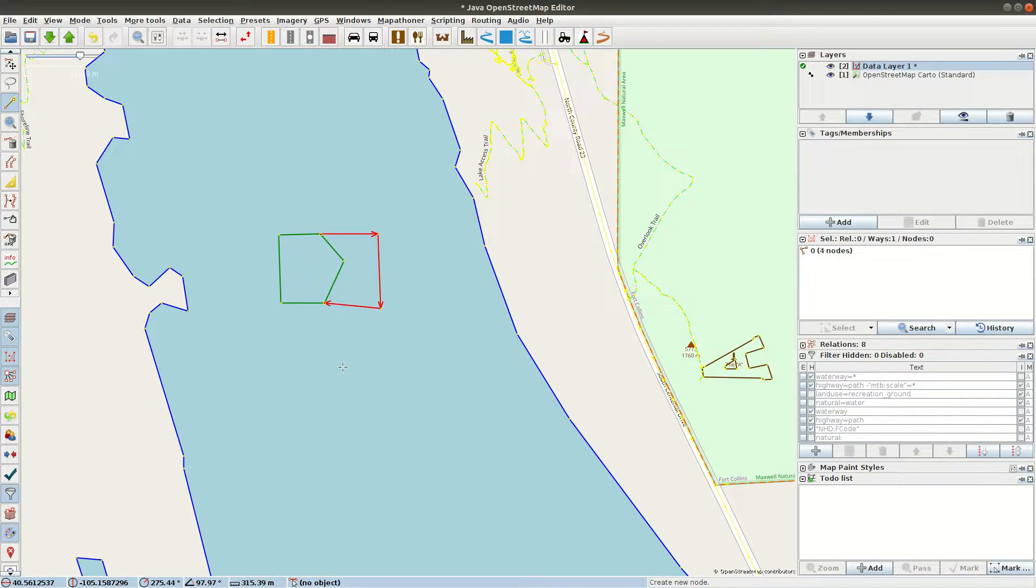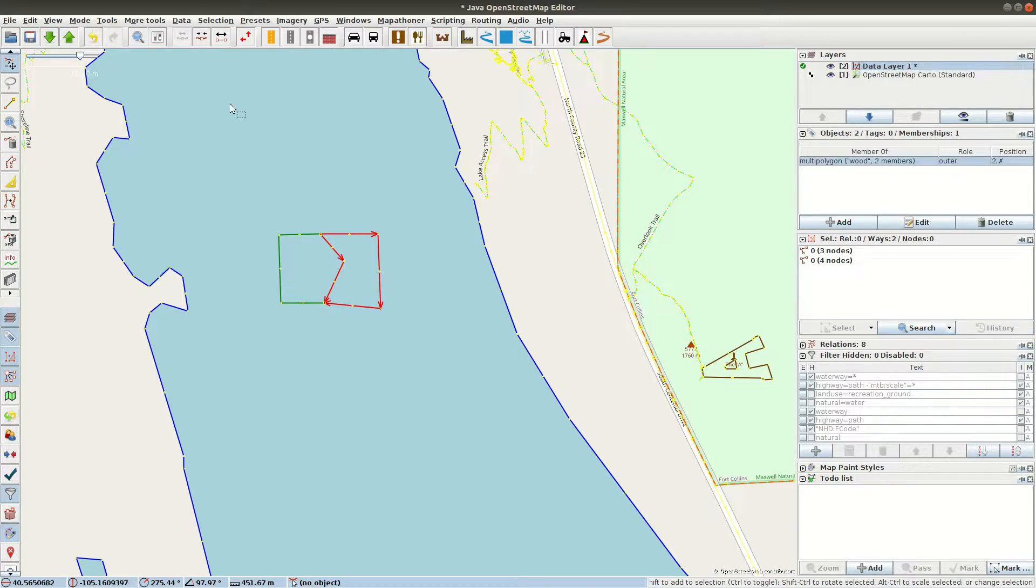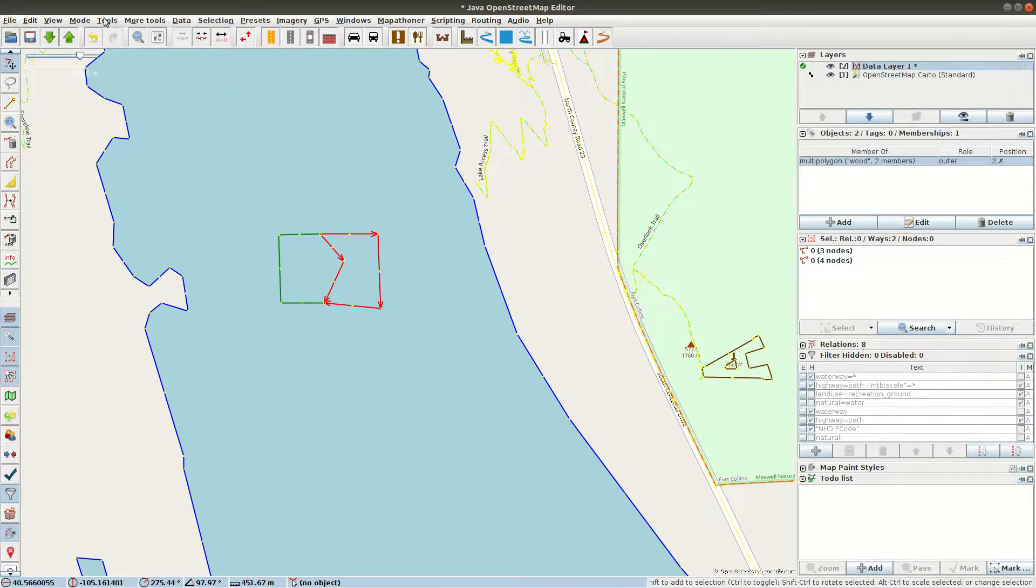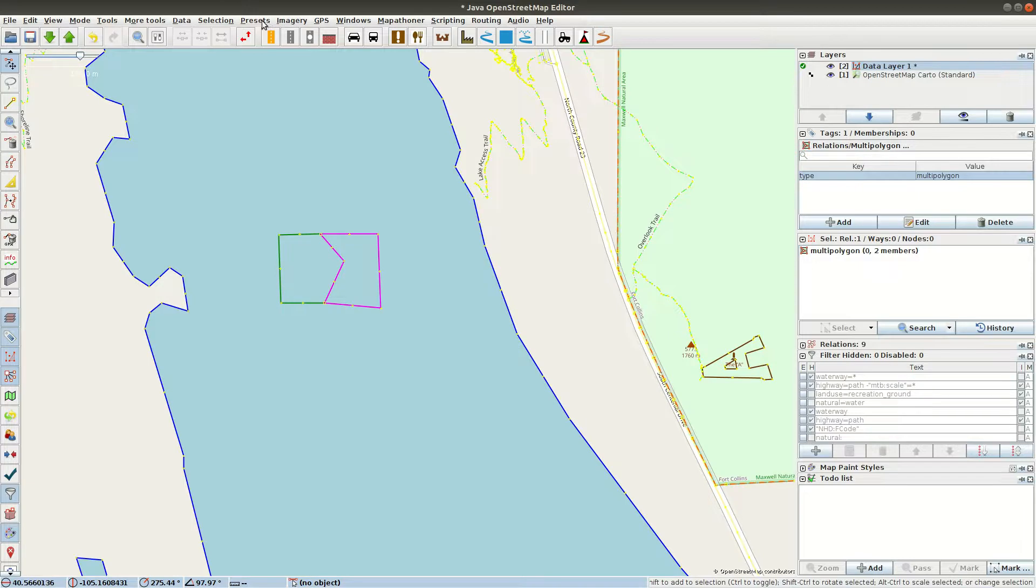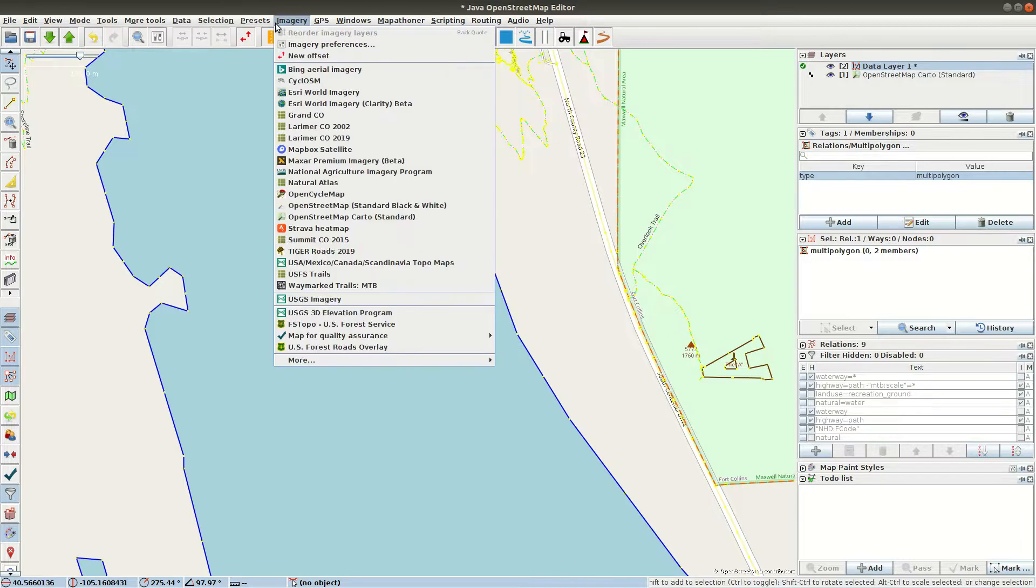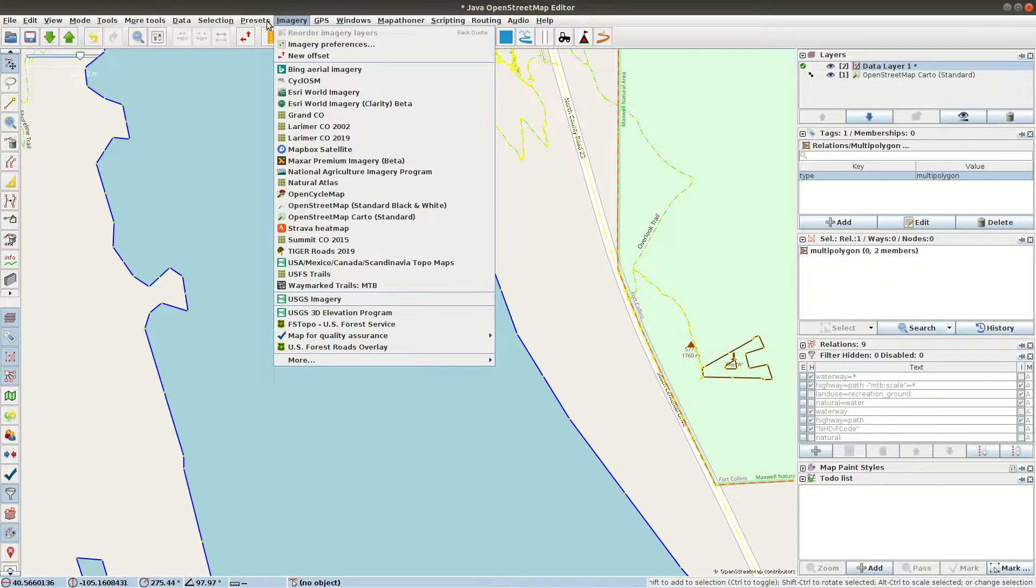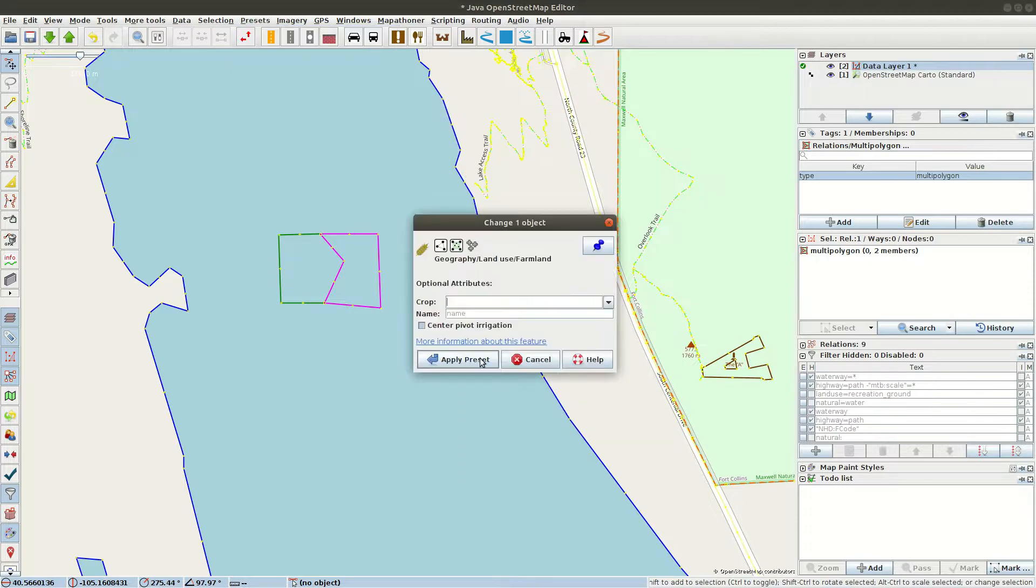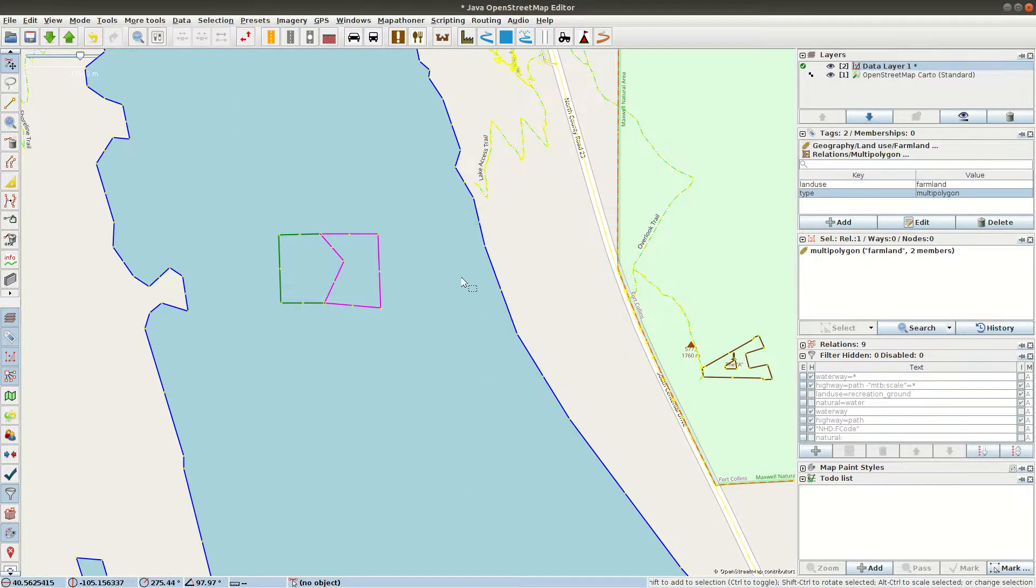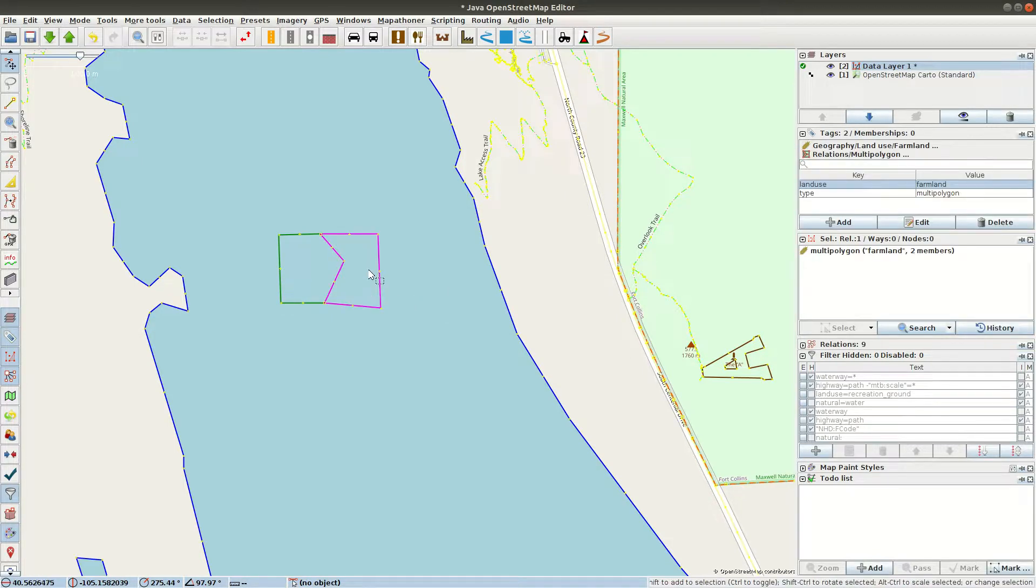I go into Select mode by hitting S and Shift. I've selected both ways. And Tools, Create multi-polygon. And we need to tell JAZM what it is. Presets, Geography, Land use, Farmland. And just apply the preset. So now we have a multi-polygon here. It's for farmland.